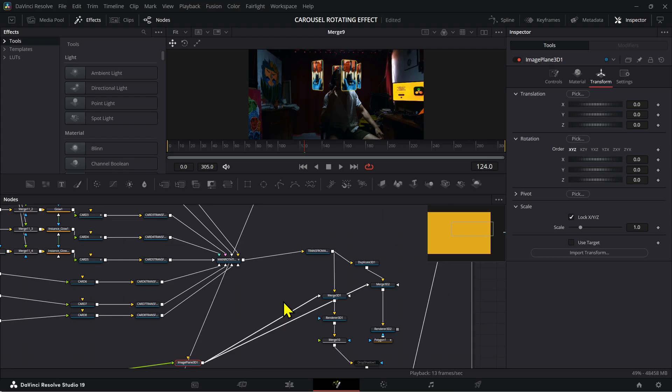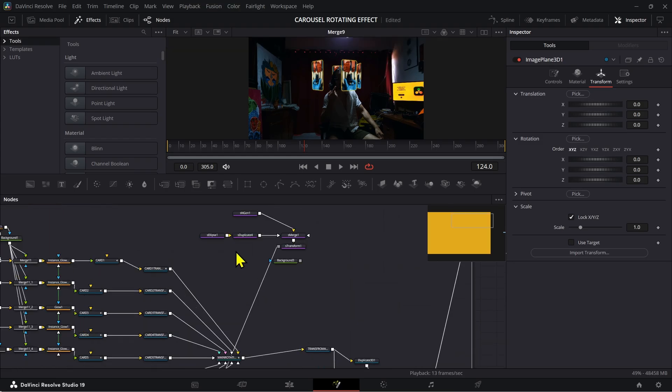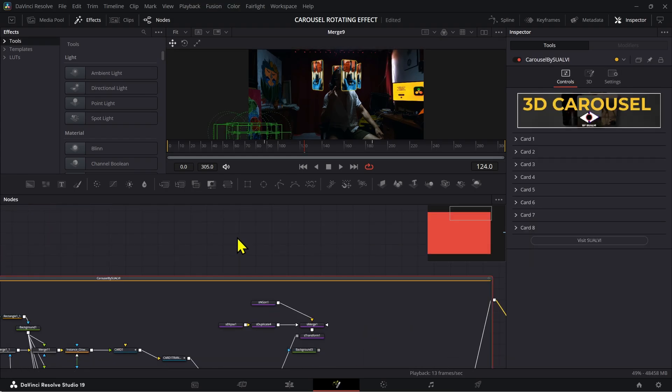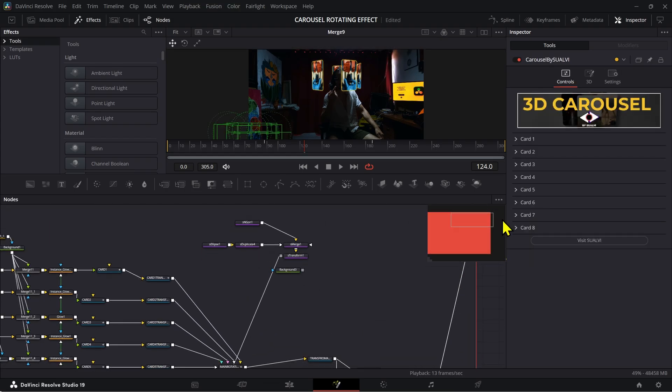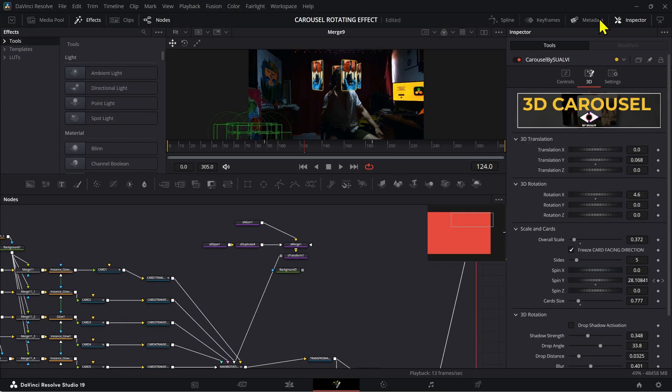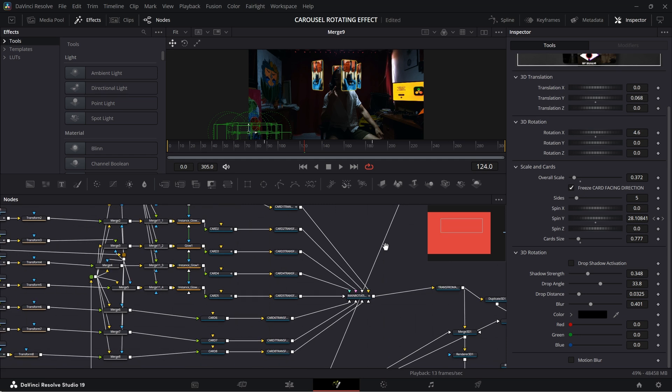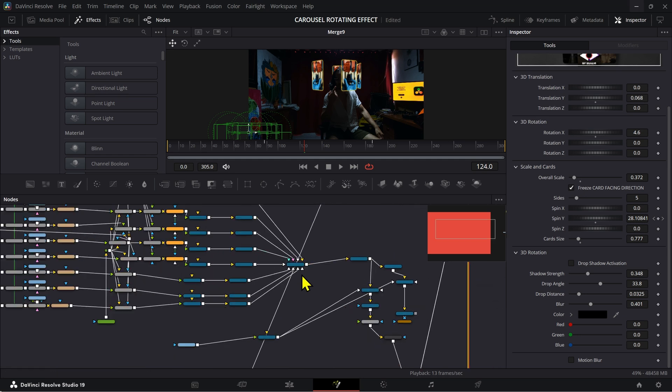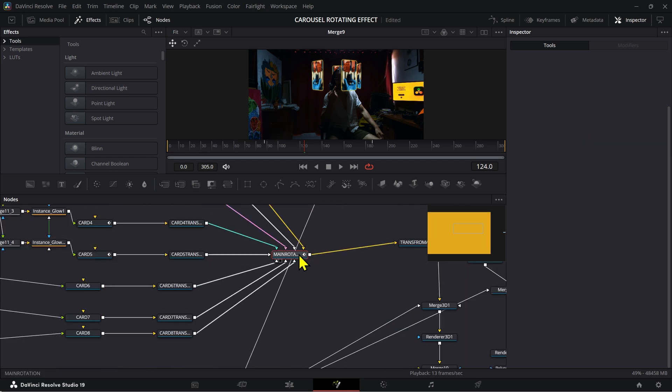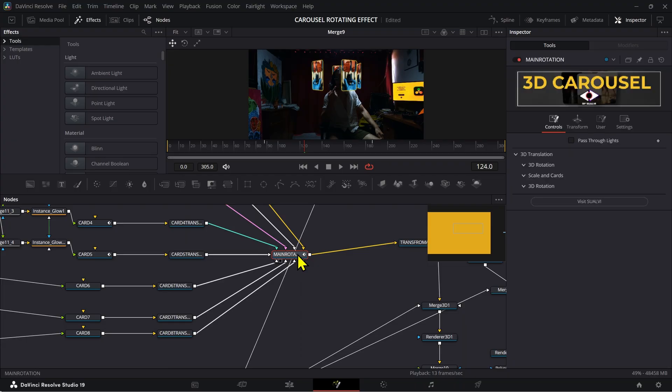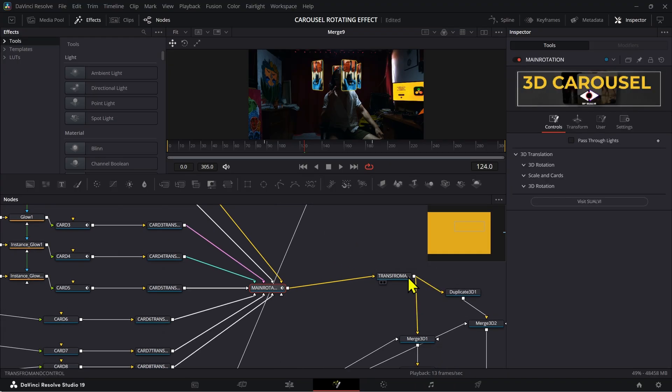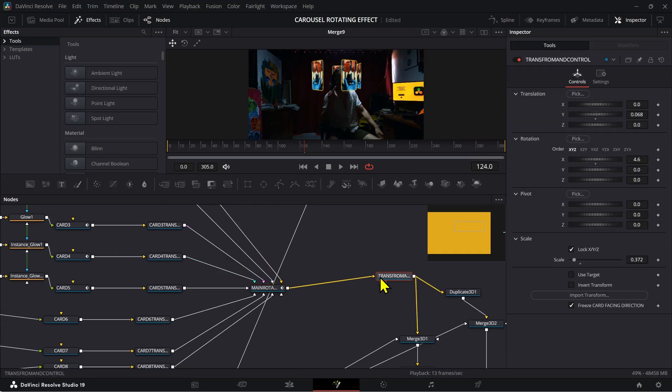Alright, and then after that, you just have to animate your elements. If you have the pro version, you can animate everything from the inspector right here. If not, just go and use the main rotation.